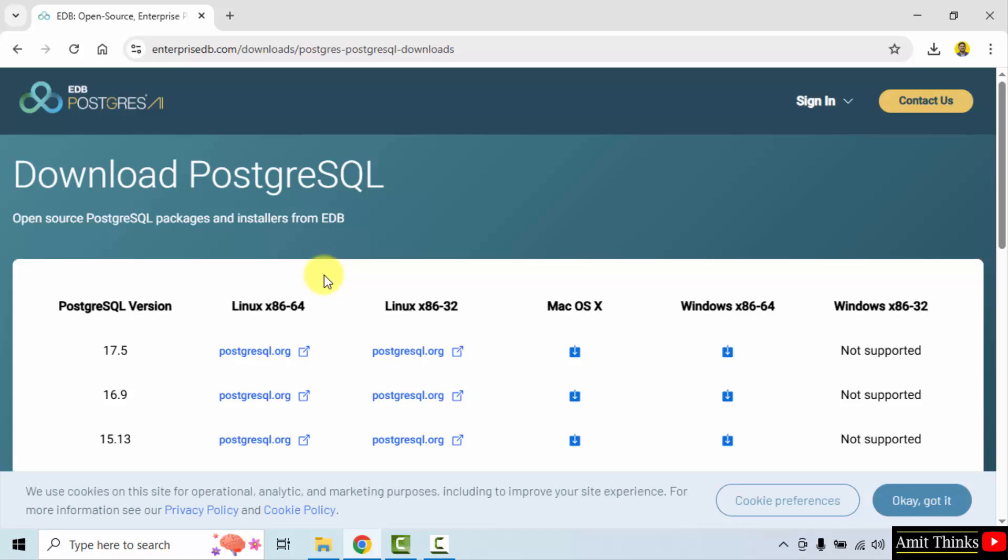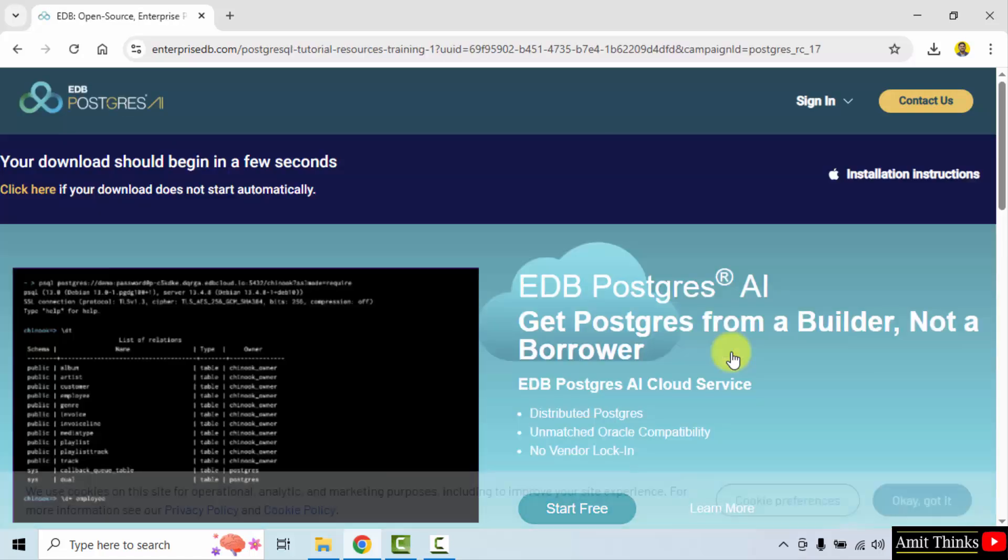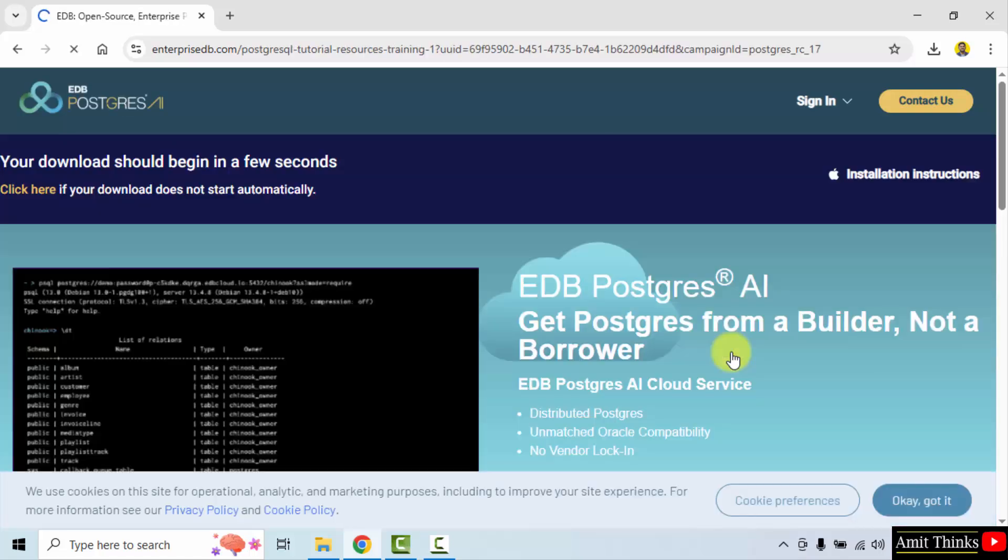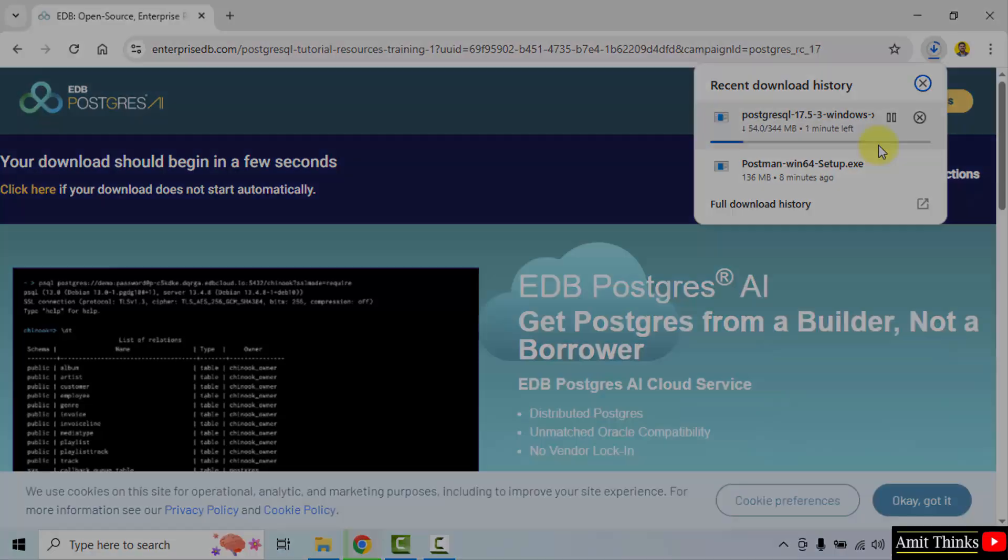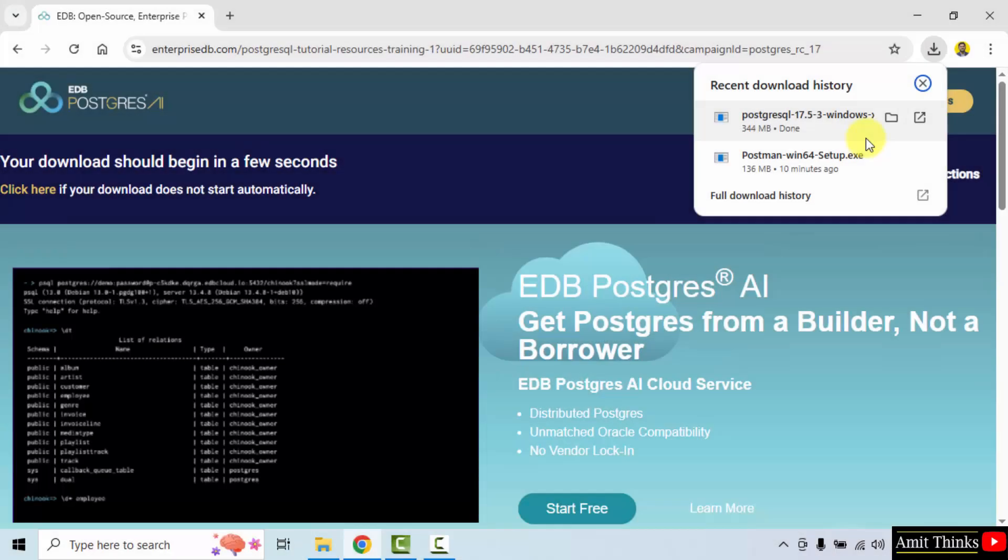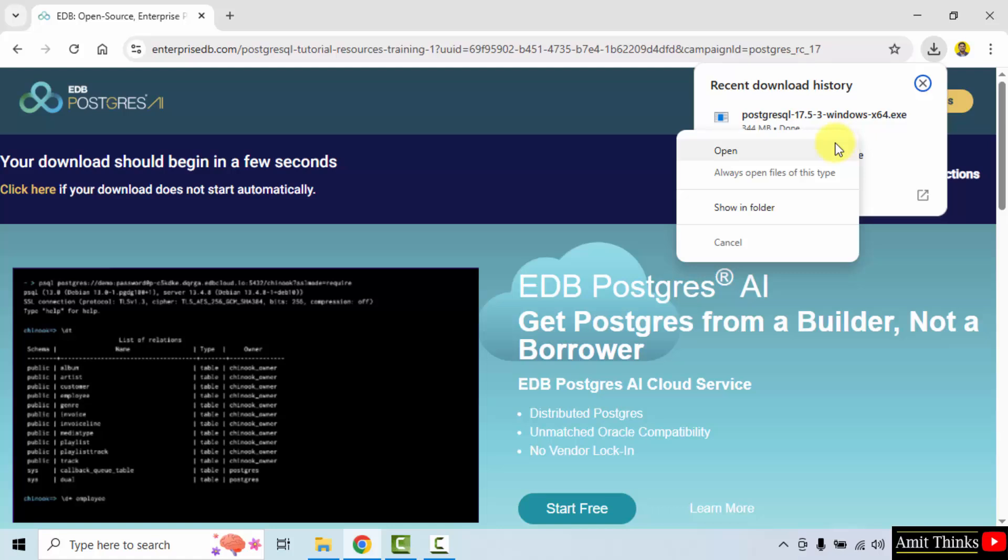Now different versions are visible. We want for Windows x86-64 that is the following Windows 10 system. So I will just click here to download. Now the download will start. Here it is. 344 MB. Let us wait. Guys, we have successfully downloaded the .exe file. Right click and click open to begin the installation.